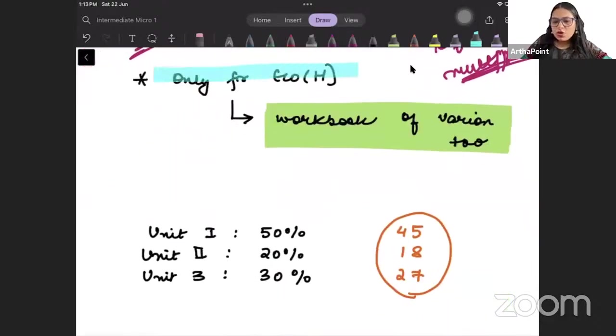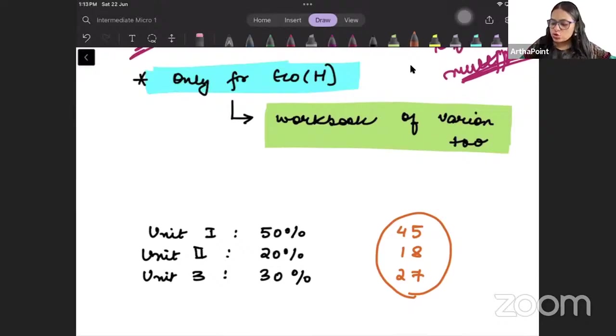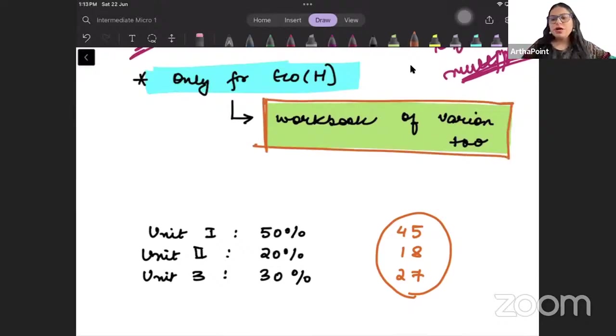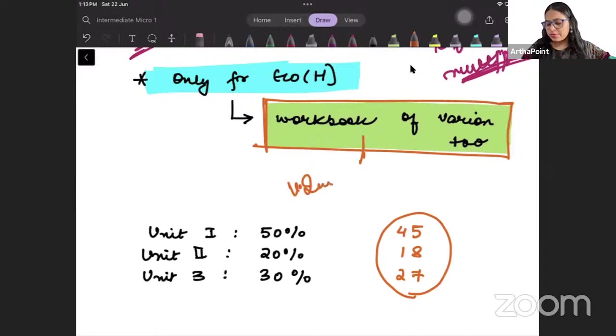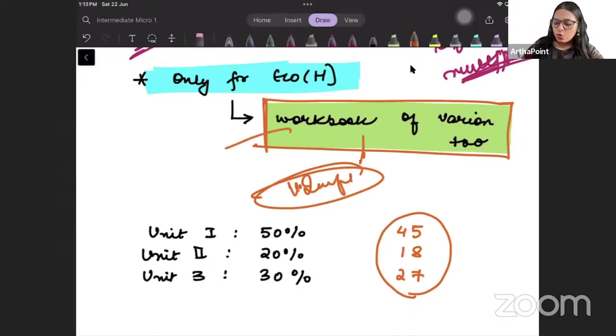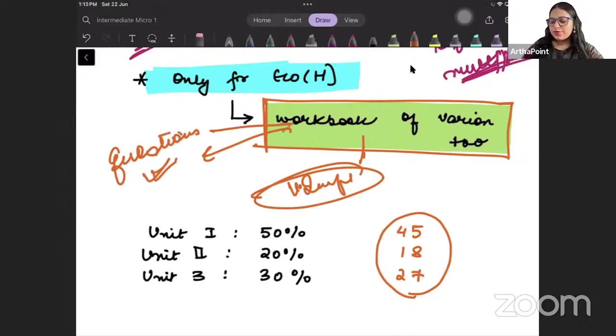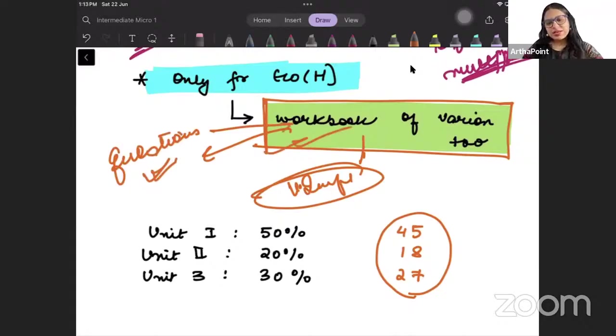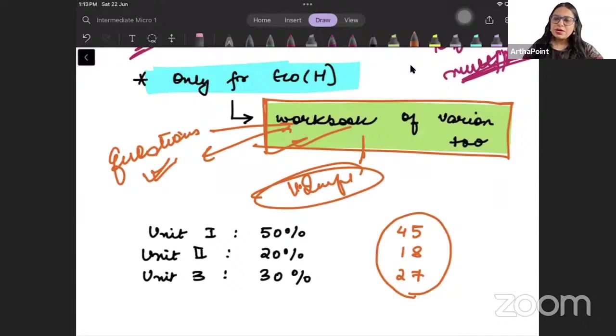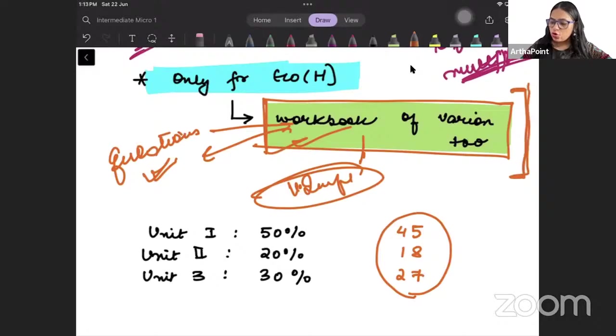Only for economics honors students, you need to also do workbook of Varian. Very important. It is always suggested that you do the workbook of Varian. Most of the questions that you will be seeing in exam can be solved well if you do this workbook. If we do this workbook well, then whatever questions come from Varian, we will be able to take them well. So it is suggested that you do workbook of Varian also.